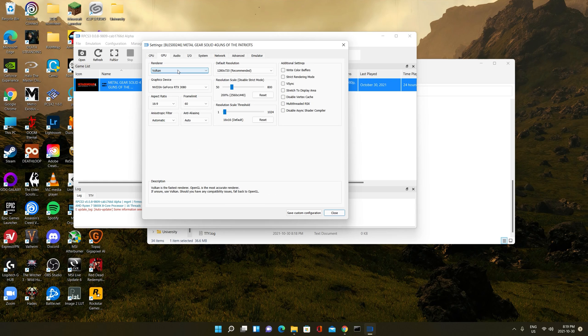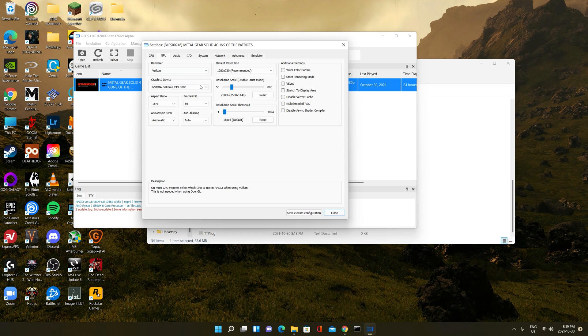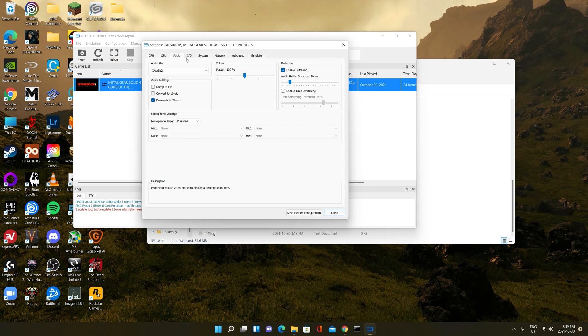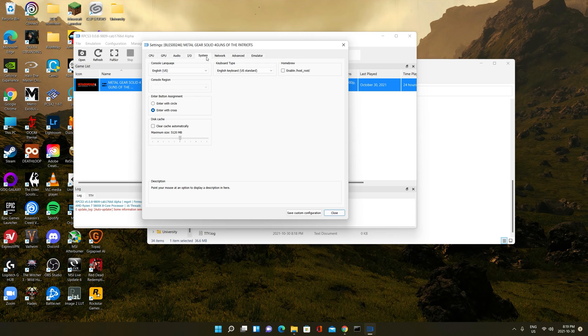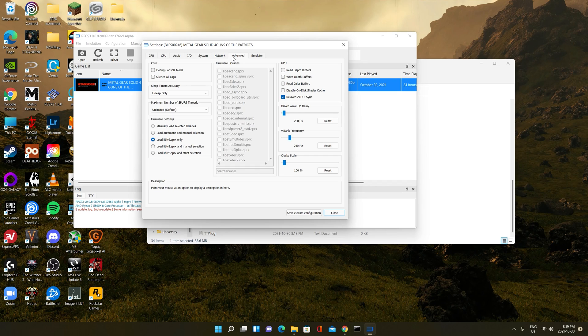The render must be Vulkan. You can set the resolution scale to your own desire. I'm using 1440p because that's my monitor. Here's audio, IO, system, the network, advanced.